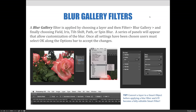A great tip here is to convert the layer to a smart object before applying a blur filter, and it will become a fully editable smart filter. In the next video we will take a look at each one of these filters in the blur gallery and see what each one does.